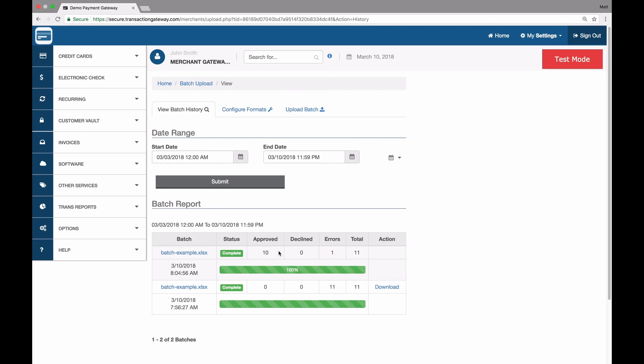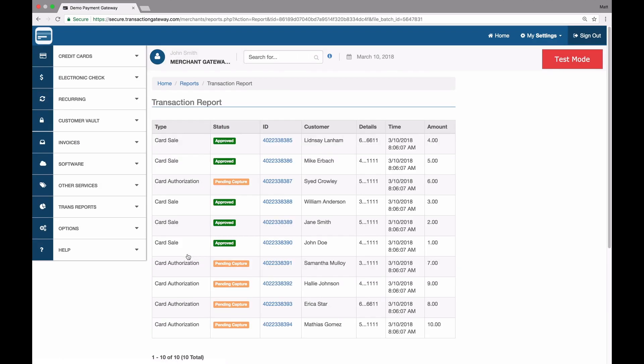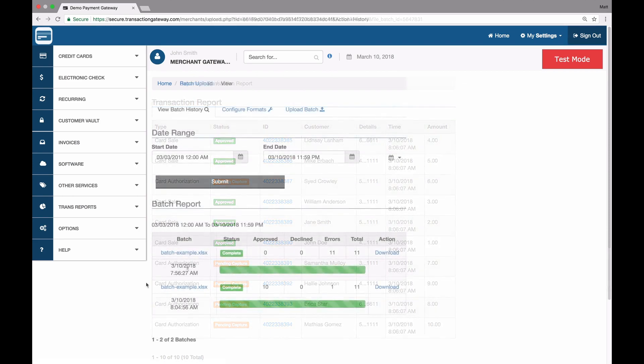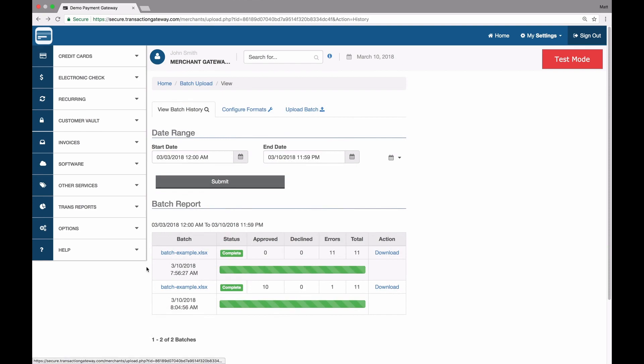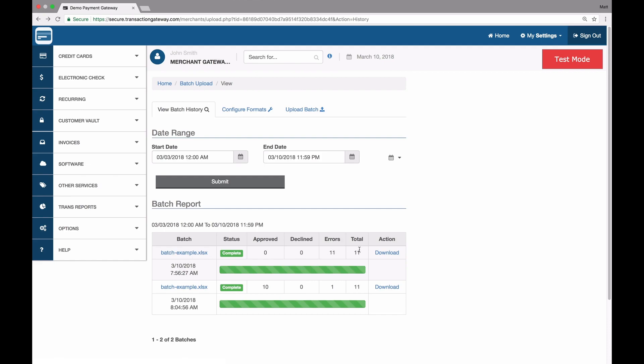If I want to see what transactions resulted from this upload, I can click on the file name. And here they are. We have five sales and five pending capture card authorizations. And if I go back a page, I can see the batch example file is here. I had another batch example with 11 errors. But this is the one we just ran with the 10 approved and one error.